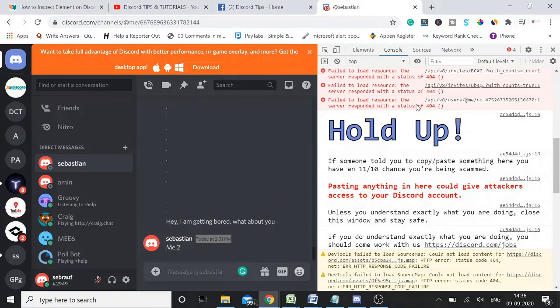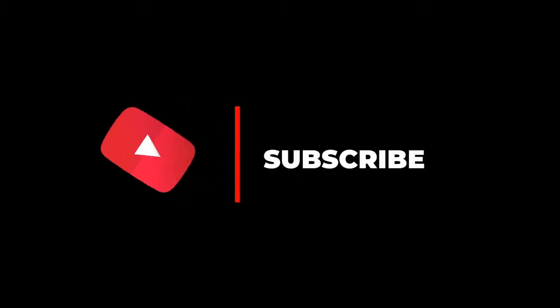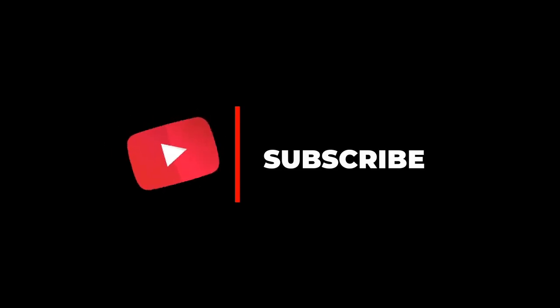I hope you learned how to inspect element, how you can create fake Discord messages, you can change your username. Please like and subscribe my video for upcoming notifications. It will be very exciting videos based on Discord. Thank you so much for watching the video. See you in the next video. Thank you, bye.